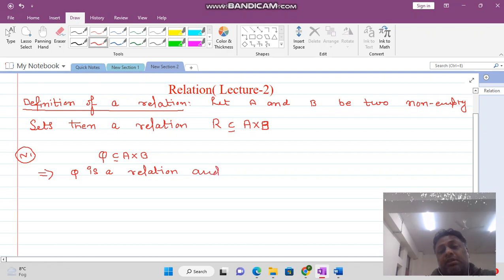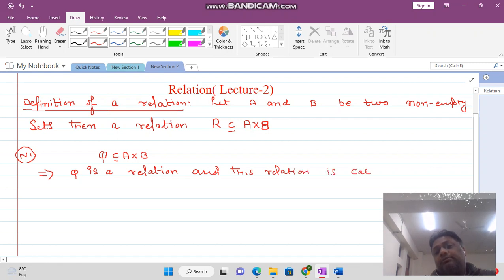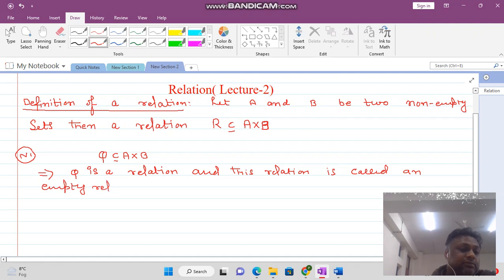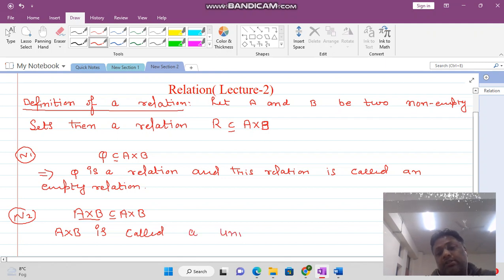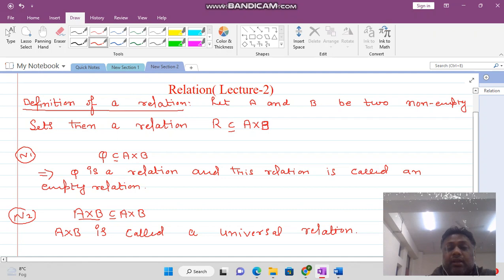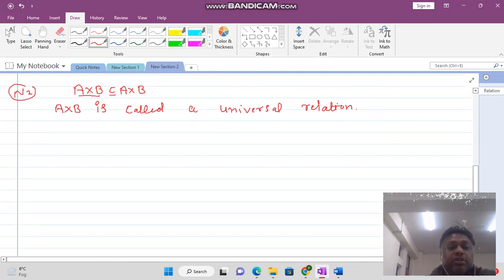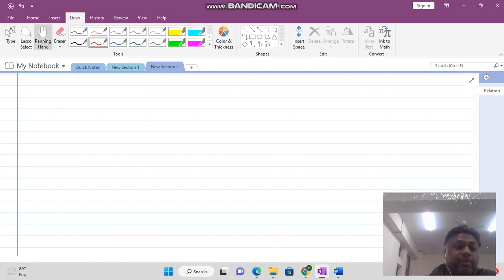A relation is always a subset of A cross B. A cross B itself is called a universal relation. So phi is called the empty relation and A cross B is called the universal relation, but in between there can be many other relations.